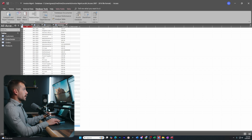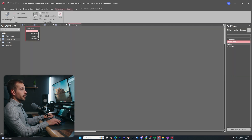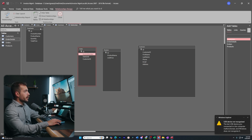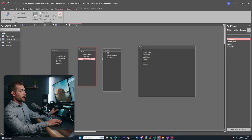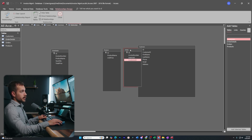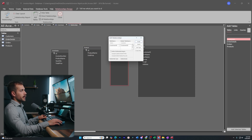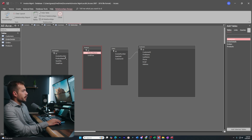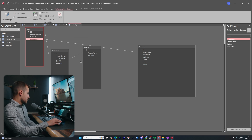Let's go into Database Tools and work with Relationships. I'll bring in all four tables and enlarge them. Comparing Customers to Orders, Customer ID appears in both — we need a relationship. I'll drag Customer ID from Orders onto Customer ID in Customers, check Enforce Referential Integrity, and press Create. Next, I'll drag Product Name from Products onto Order Details and press Create. Then I'll drag Invoice Number from Orders onto Order Details and press Create. We can now see our relationships are established. Right-click and save.